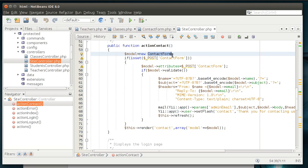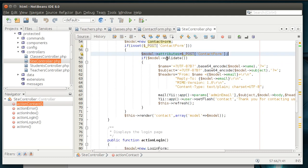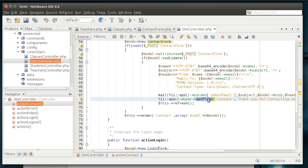And then we're saying if set, you know, post contact form, we're loading the post data into the model. Then we're validating the information. And you see we're doing a little bit of encoding here, and that's why I really wanted to bring this up, is we're UTF-8 encoding and then Base64 encoding the name, the subject, the headers, and we're putting it in a specific format. And then we're actually shooting it off via email. And then we're setting a flash, which we'll talk about in a future tutorial. And then we're rendering the contact with the model.